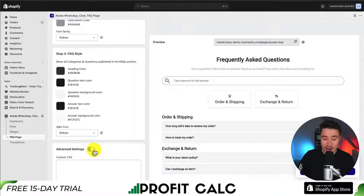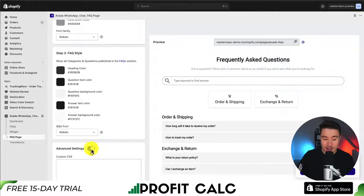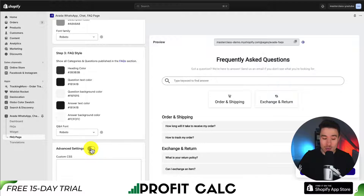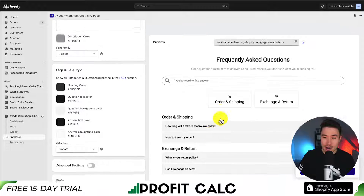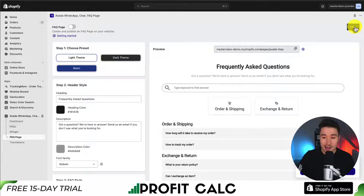Let's move on to advanced settings. Toggling this lets us add custom CSS if we want to. Since I don't need to, I'm going to toggle it off. From there, I can click save to finalize my changes.